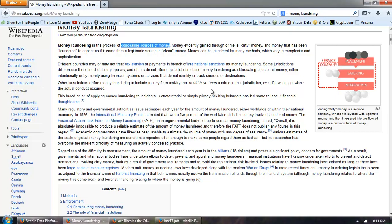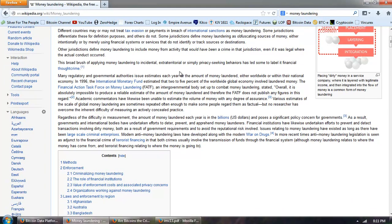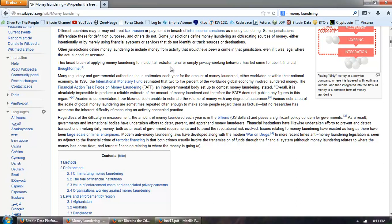Some jurisdictions define money laundering as obfuscating sources of money either intentionally or by merely using financial systems or services that do not identify or track sources or destinations. This broad brush of applying money laundering to incidental extraterritorial or simply privacy seeking behaviors has led some to label it financial thought crime. Many regulatory and governmental authorities issue estimates each year for the amount of money laundered. In 1996, that's kind of interesting that the best they can get is 1996, the International Monetary Fund estimated that two to five percent of the worldwide global economy involved laundered money. The financial action task force on money laundering, FATF, an intergovernmental body set up to combat money laundering, stated overall it is absolutely impossible to produce a reliable estimate of the amount of money laundering, and therefore the FATF does not publish any figures in this regard. Academic commentators have likewise been unable to estimate the volume of money with any degree of assurance.